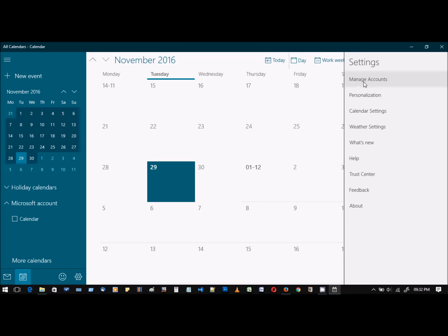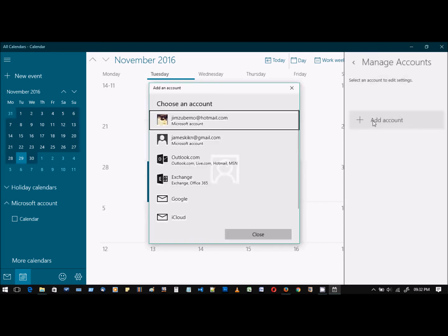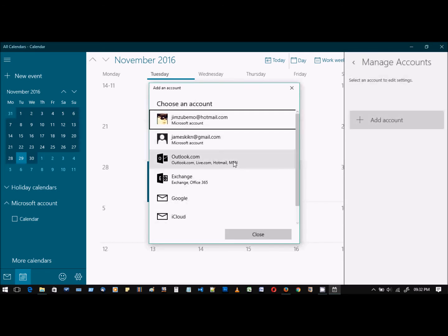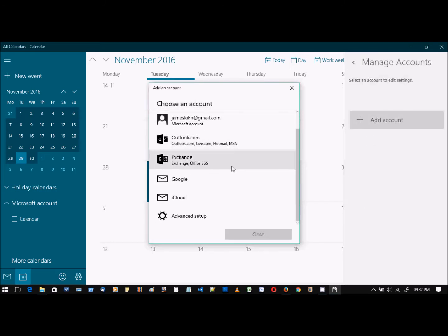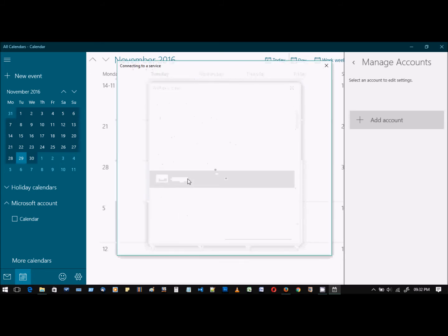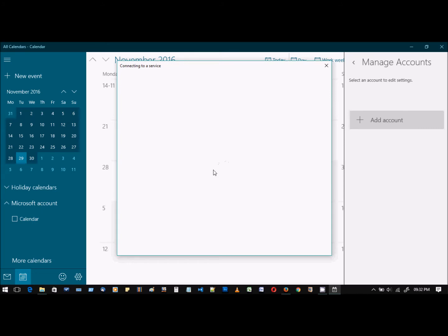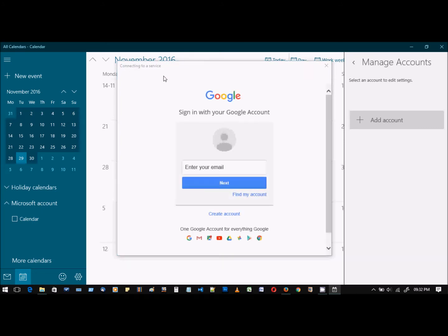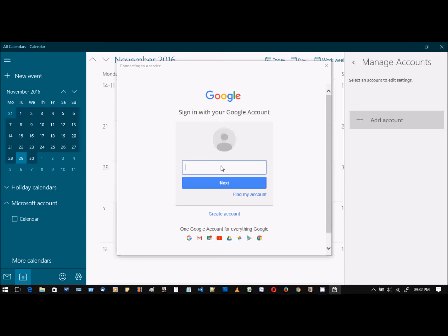Manage accounts, add account. Now this is where we can select Google account here. It's connecting to Google right now and asking us to sign into a Google account. So sign in with your Google account. It will ask for permissions.